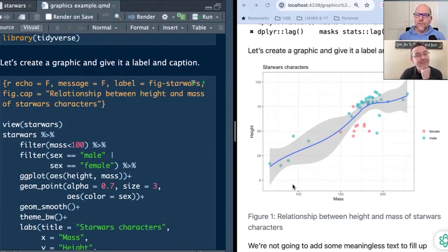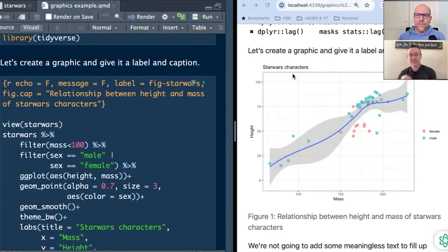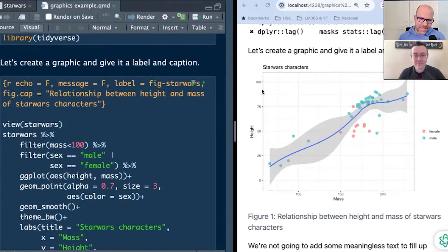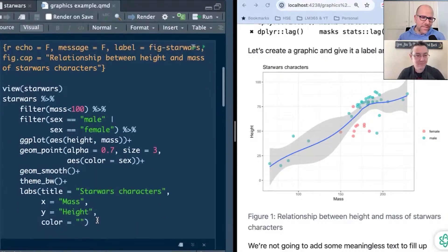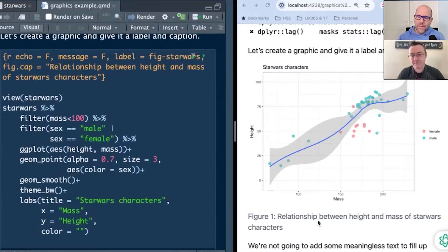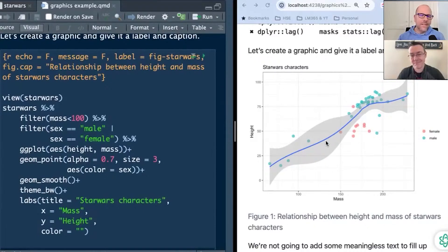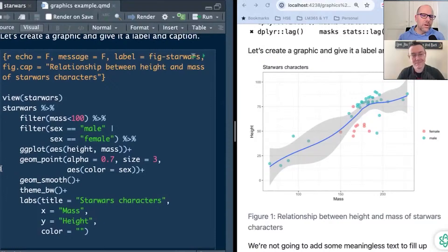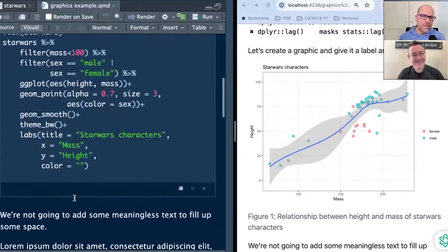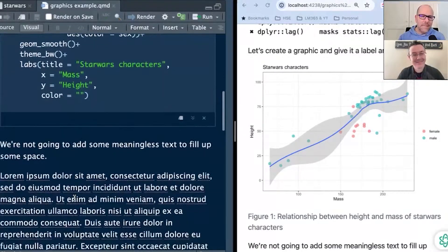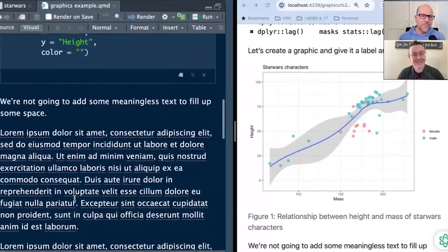And you'll see in a few seconds on the right-hand side, it creates a new version of this HTML document. But without that, without those two little qualifiers, and you can see now it's included the code, and it's included a message. Okay, so that's a nice example of how those two little qualifiers work. Next thing, I've got, let's create a graphic and give it a label and a caption.